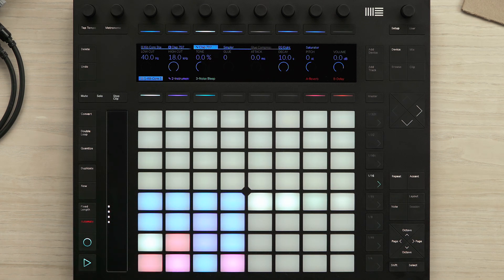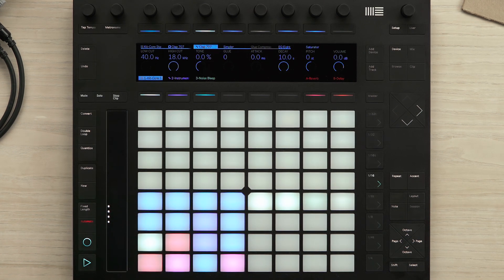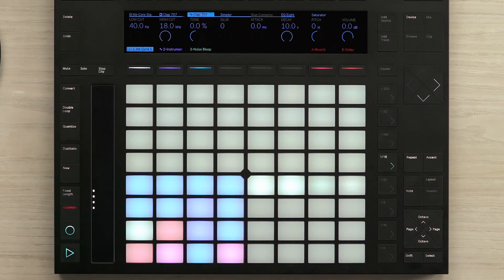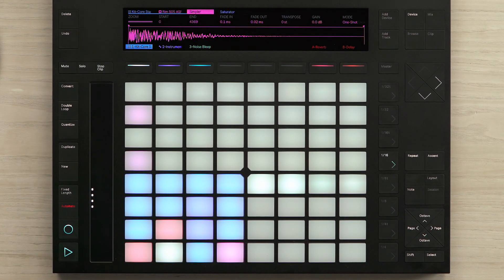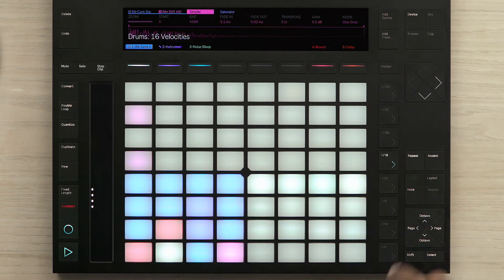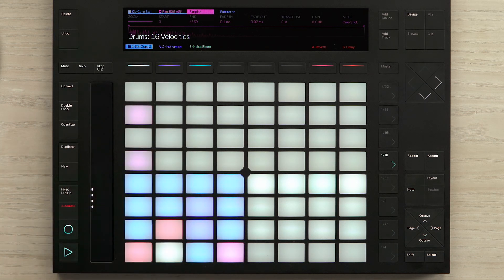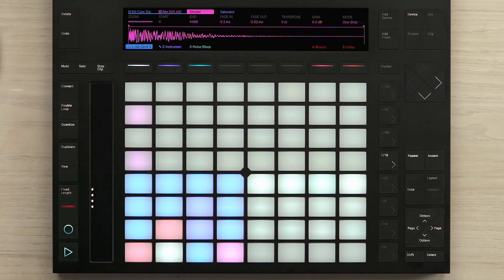Now let's have a look at 16 velocities. I have some rim shots here and I'd like to play some ghost notes and make the sound a little bit more dynamic. I'll press the layout button to enter the 16 velocities. Now I can play my rim shot sound with 16 different velocities of volume.